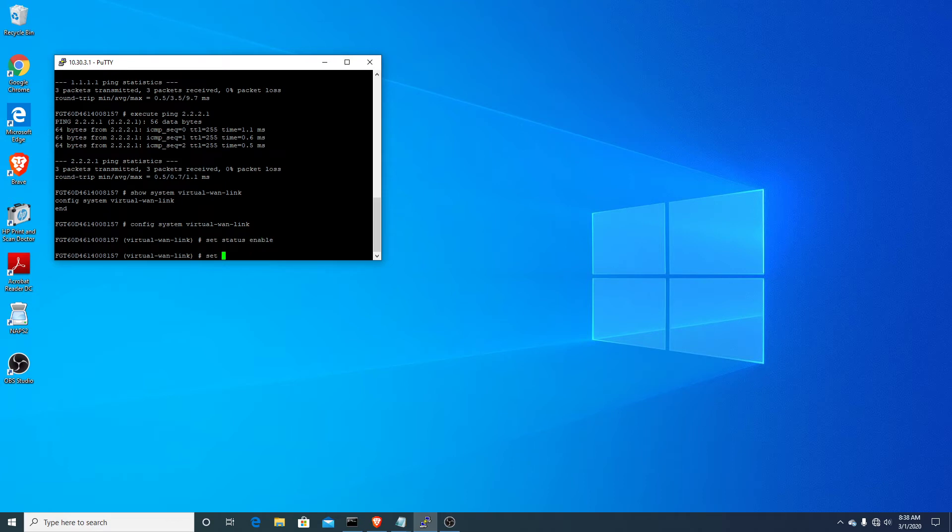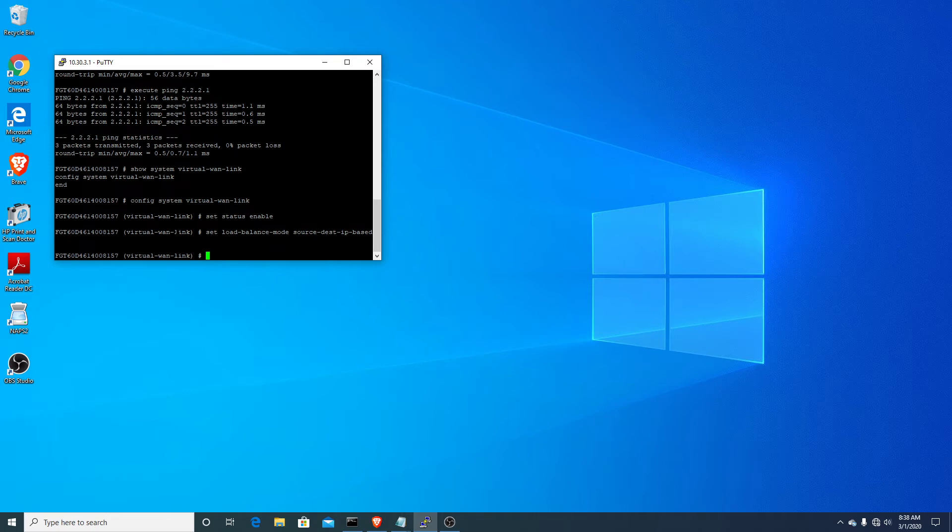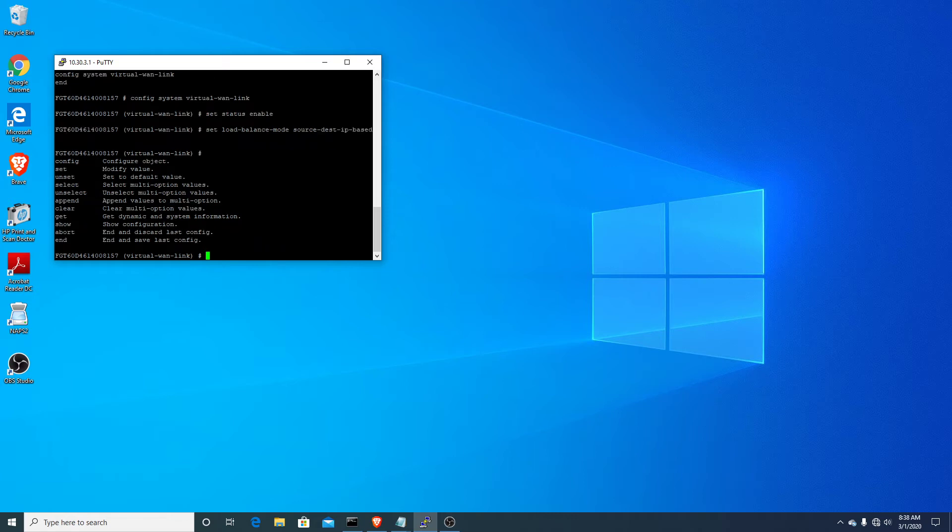Now at this point, you don't have to do this. This is just so I can show you when I go to test it in the GUI that I can distribute the traffic. Normally it does this just by source address. That's the default, but I'm going to change it to source destination IP based. If you don't do that, the load balance mode will just be set by source, which is probably fine for your network.